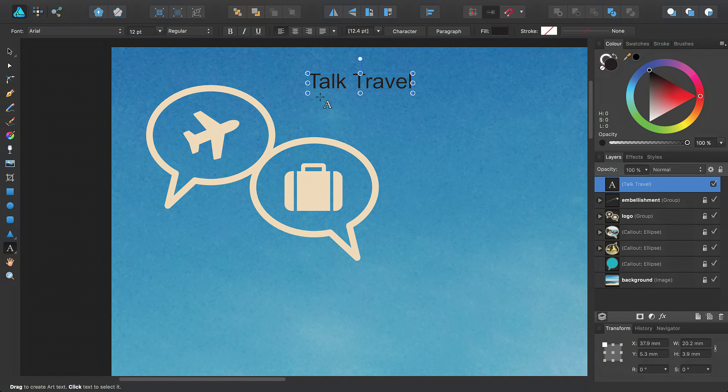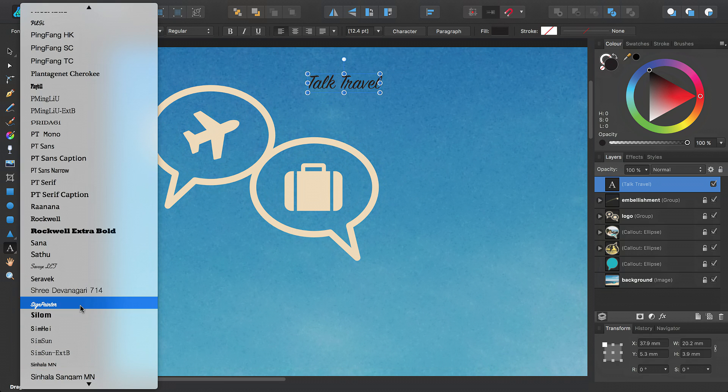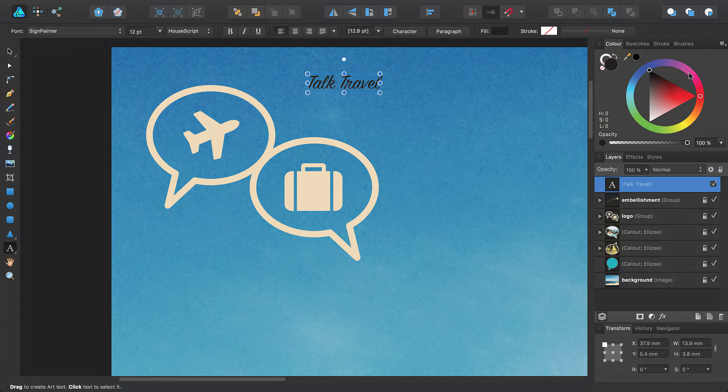Then, on the Context toolbar, I'll change the font using this pop-up menu, and then change the color using the Swatches panel.